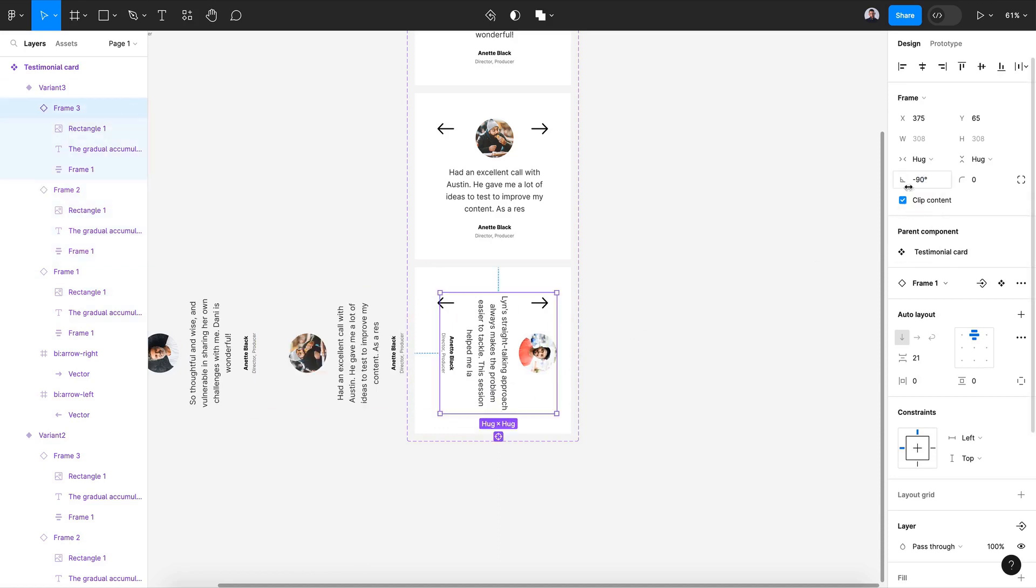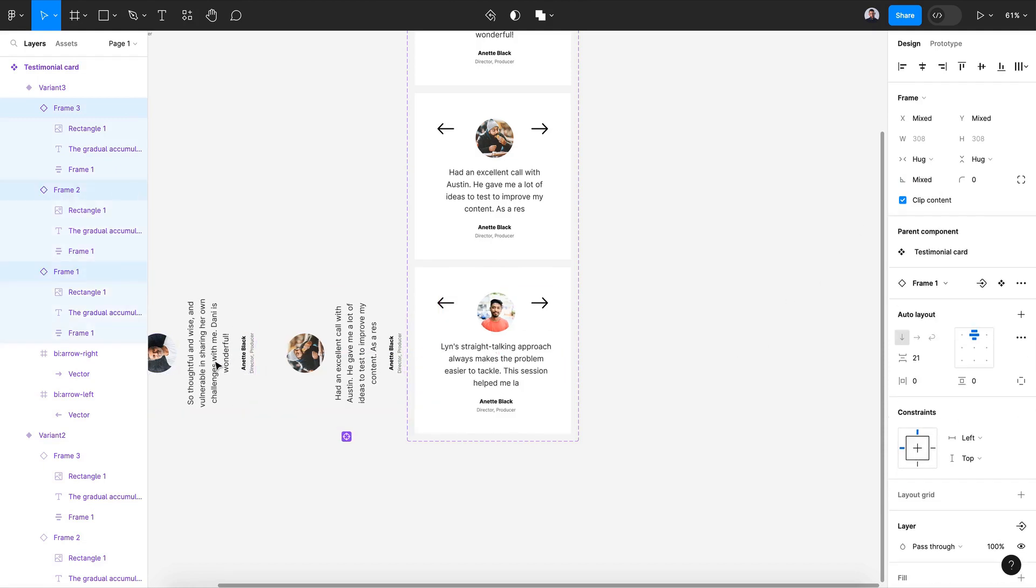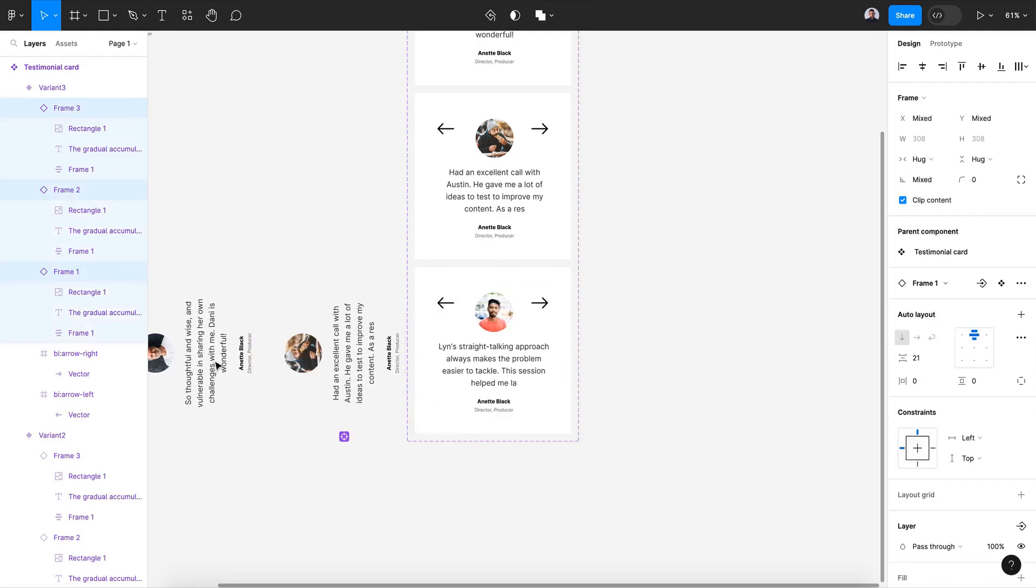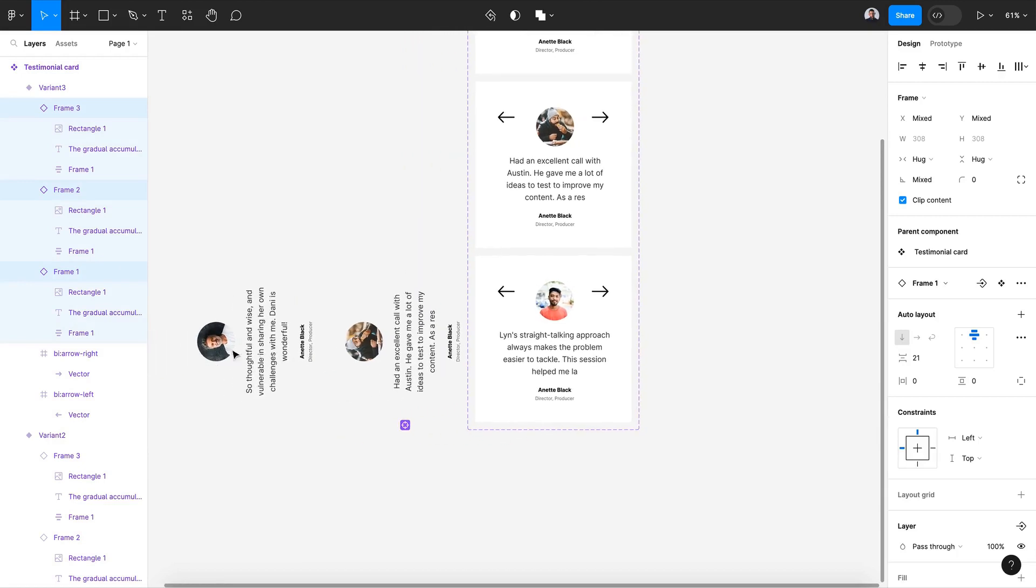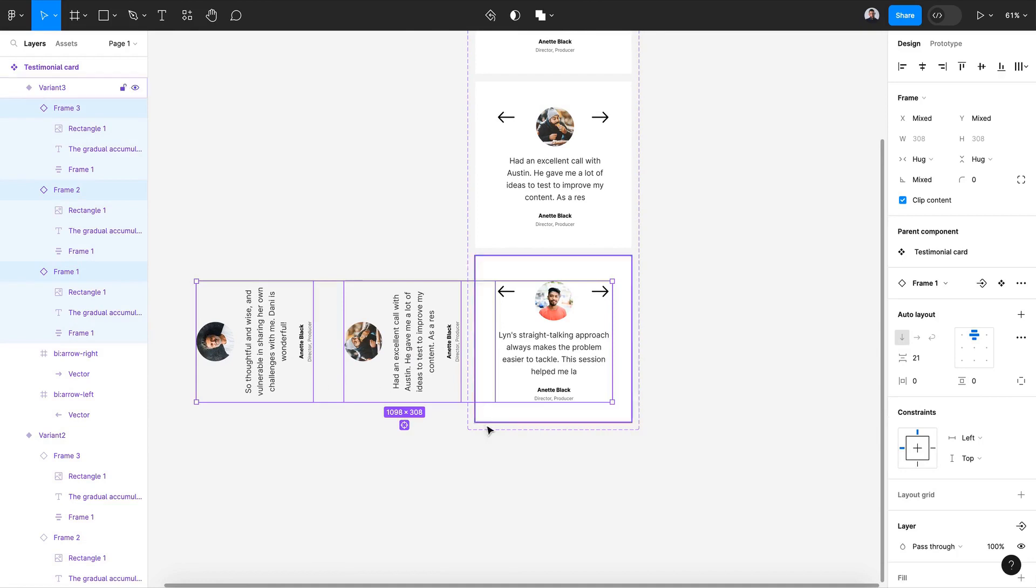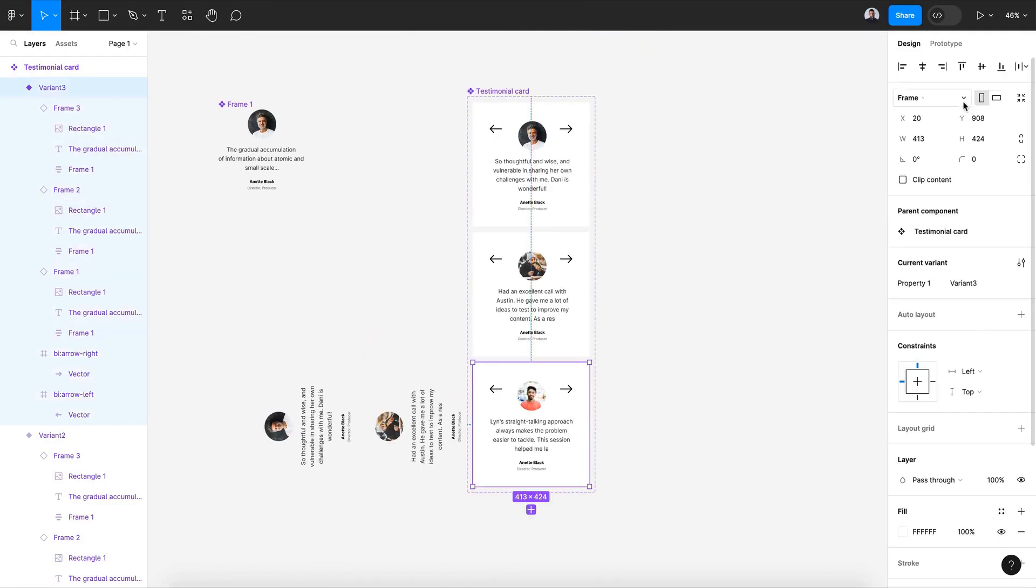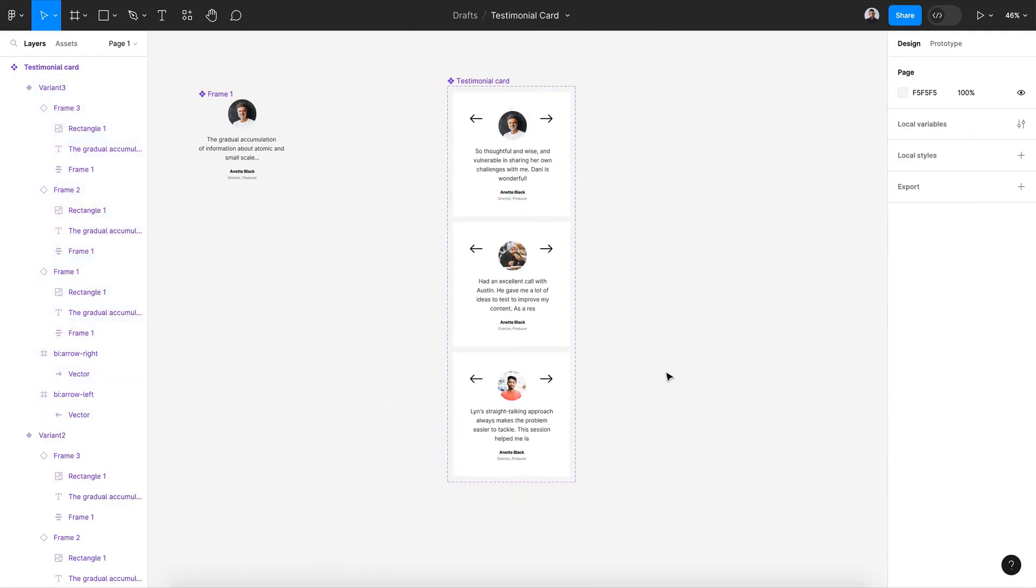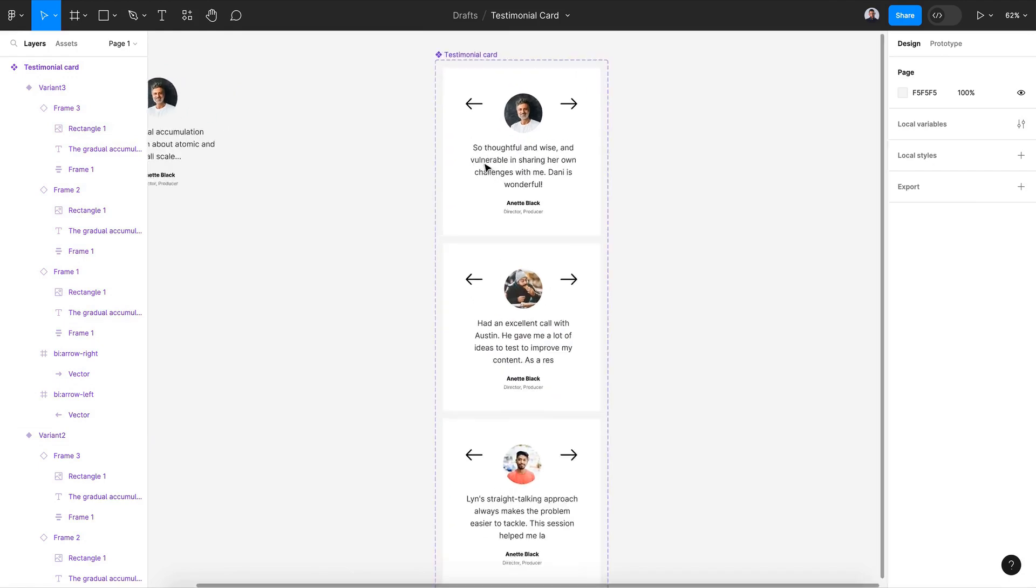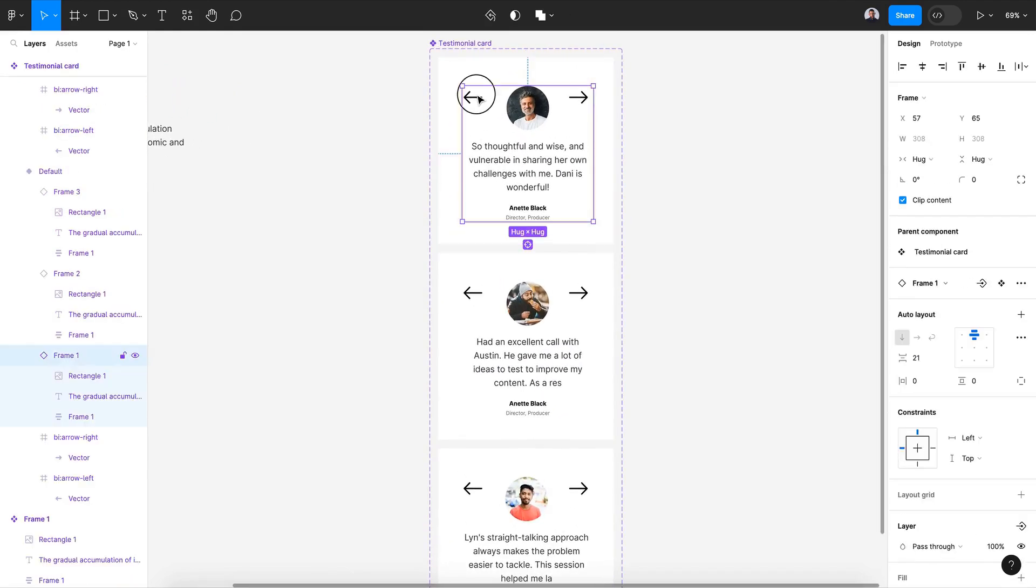And rotate this back to 0 degrees. Alright, maybe let's move this little bit to the center. And also when moving, make sure you're selecting all the quotes so you'll keep the same distance. Alright, now let's go and start connecting the arrows.